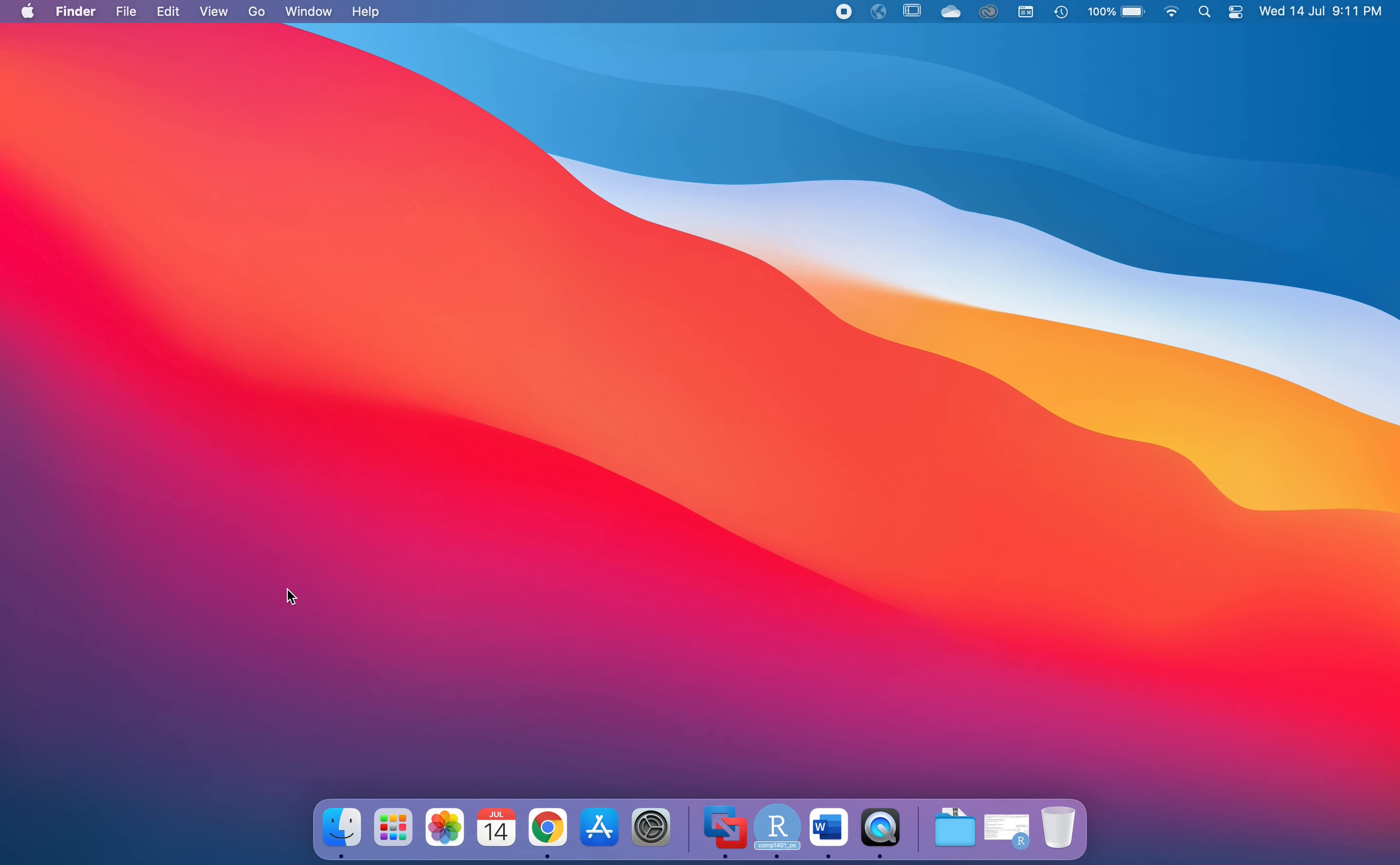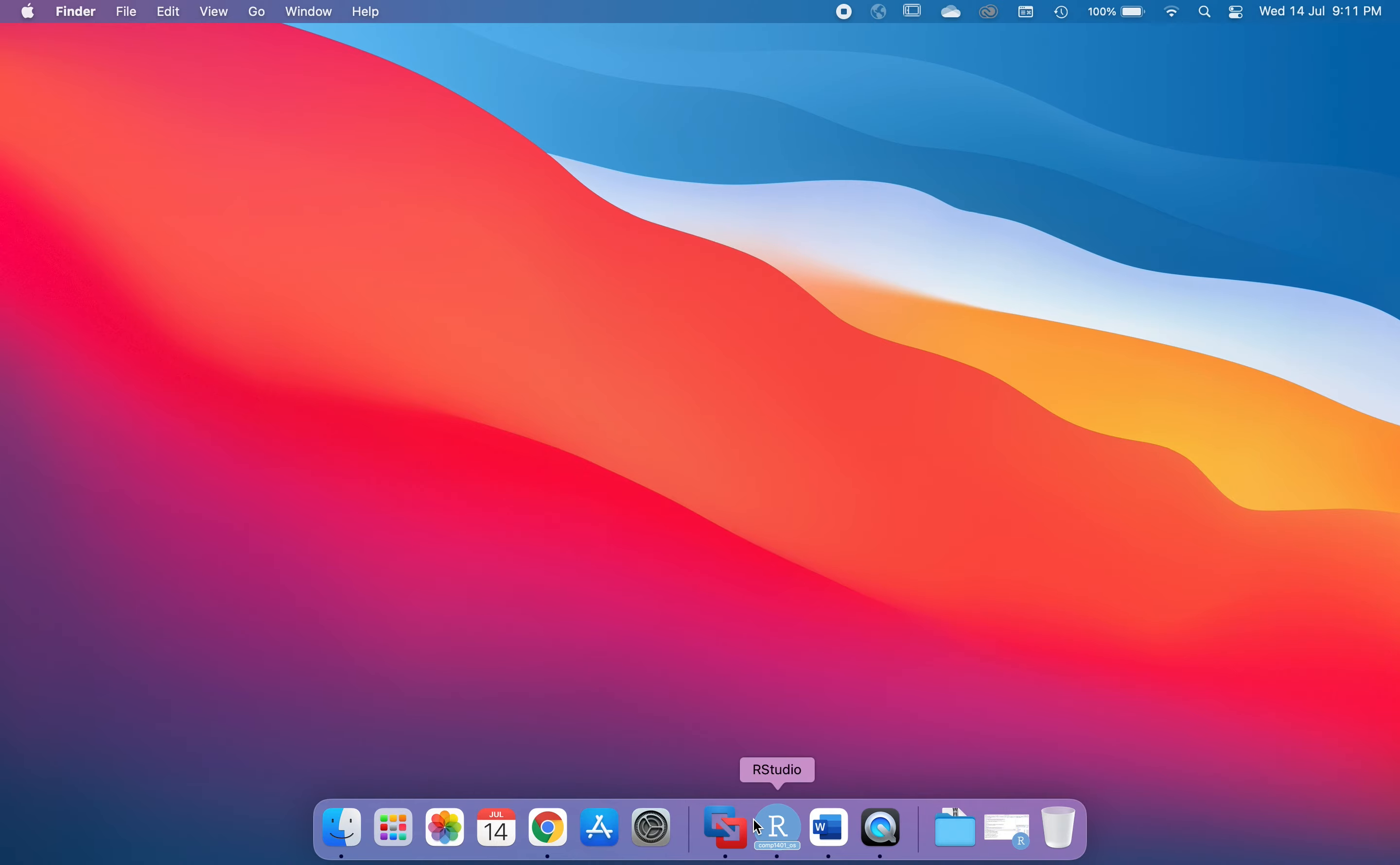The next set of icons in the dock are the programs that are currently running. For example I have something called VMware Fusion which is currently running. I won't need to explain this one.